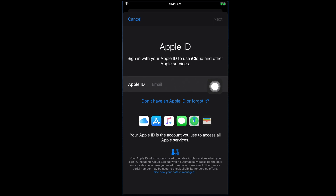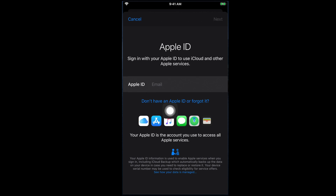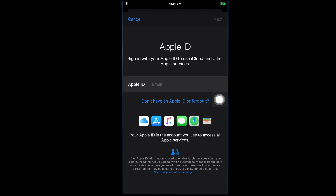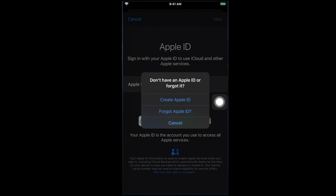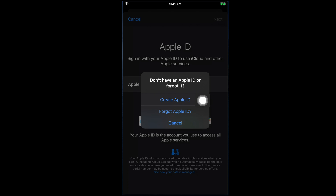If you go a little bit down, you will see a line: 'Don't have an Apple ID or forgot it.' Using this option, we can get an Apple ID. Or if we forget our Apple ID, we can restore from this option. Since we don't have an Apple ID, we have to create one. So I'm tapping 'Don't have an account' and it will give us options: Create Apple ID, Forgot Apple ID, and Cancel. Using the first option, we can create an Apple ID.